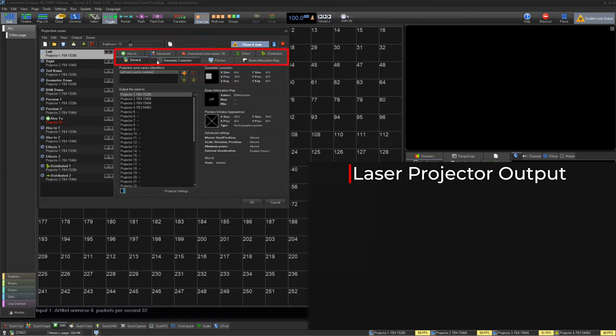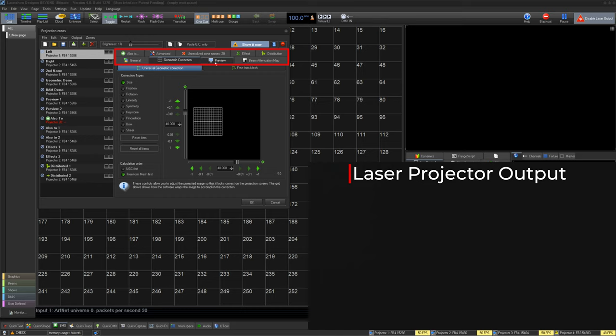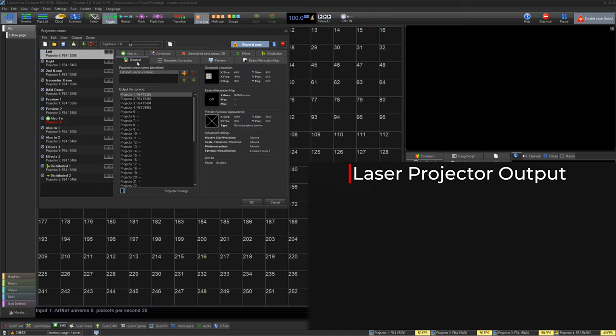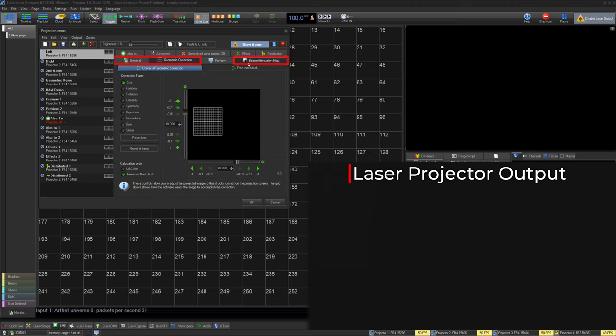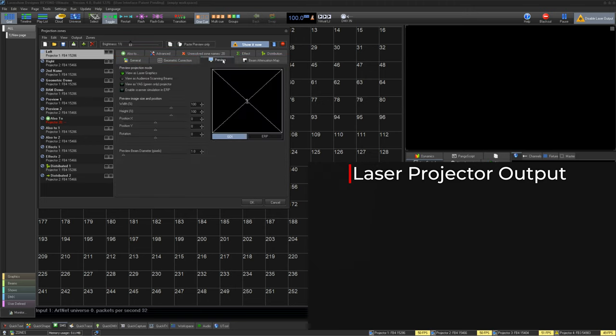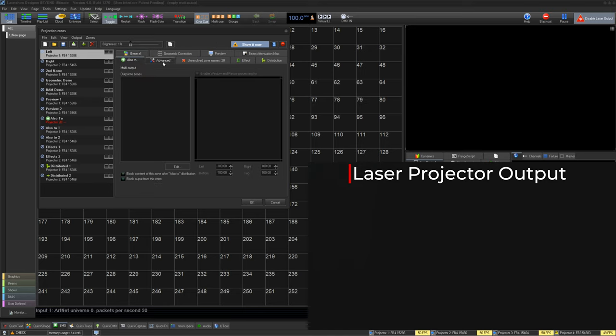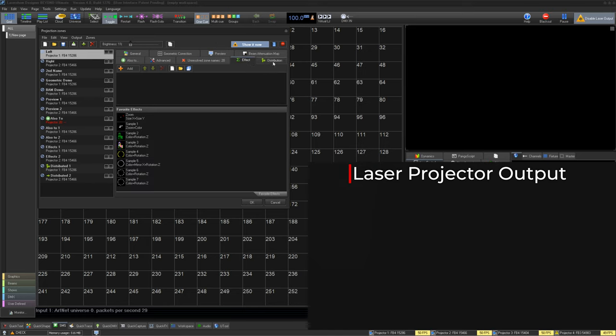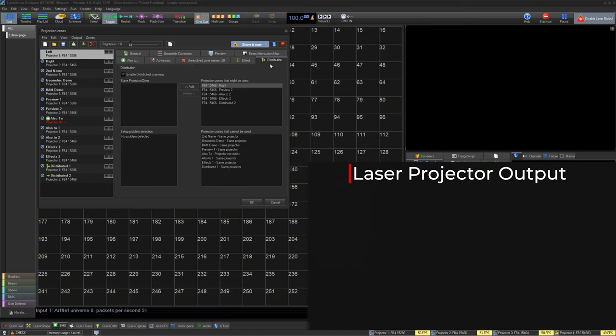On the right side, we have a bunch of tabs for different parameters for each zone. The most important ones to note for real life setup and positioning are the general tab, geometric tab, and beam attenuation map. Other things we can control about the zones are its preview, its routing, advanced features, adding effects, and distribution of content.